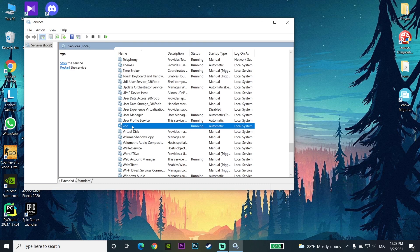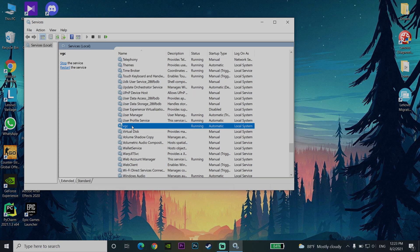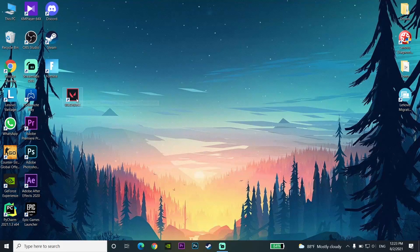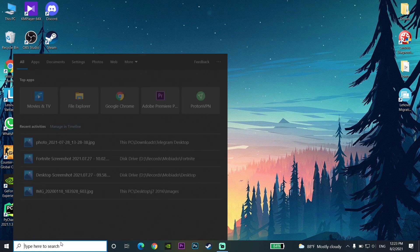If you did that and Valorant is still not launching or not opening, don't worry — there are two or three more solutions. For the second solution, open up Environment Variables on your computer.